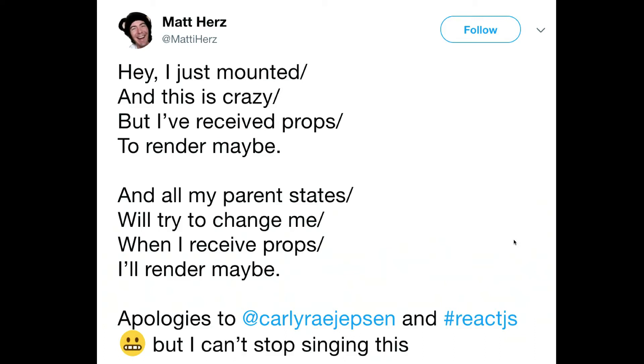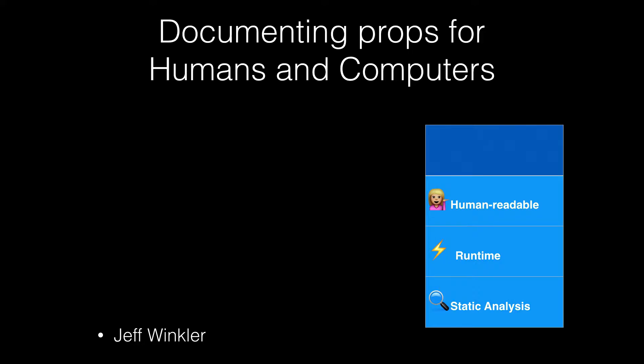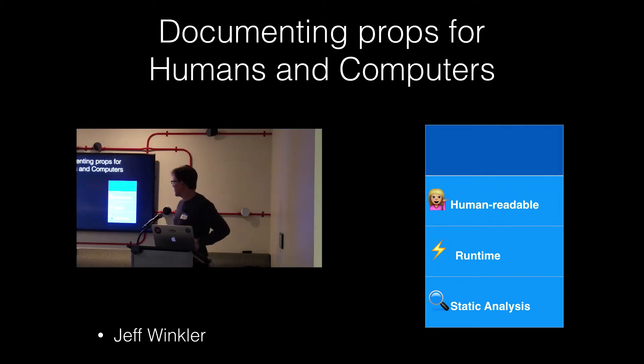Apologies in advance for putting this song in your head, but it's just too perfect. So the main point of this talk is documenting props, both for humans and for computers, props being prop types.